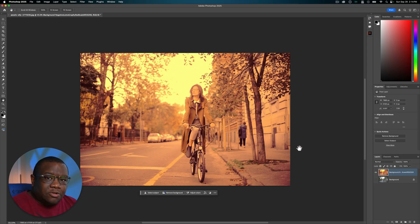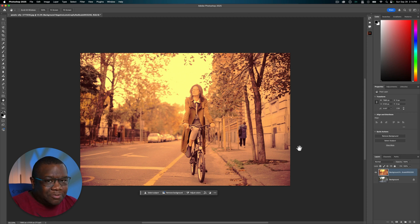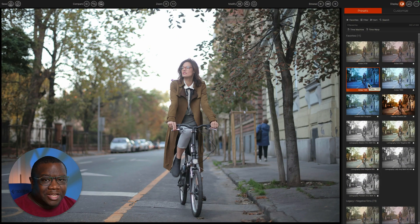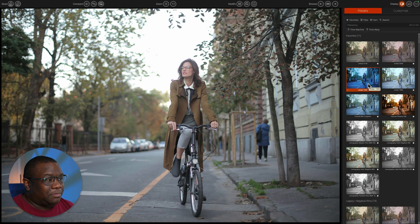Now that we've seen what's new inside of Photoshop, let's go ahead and jump into the standalone version of Film Pack, because that's the way that I primarily use it and the way that I think many people will use it. Here we are inside of Film Pack 8, and we're going to take a look at one of the new features, which is Time Warp.